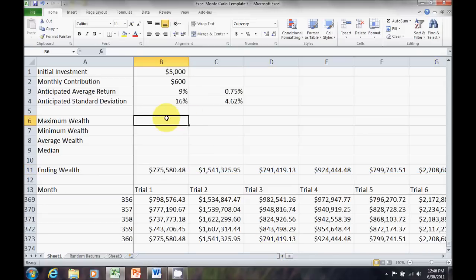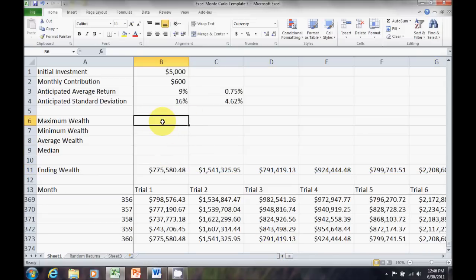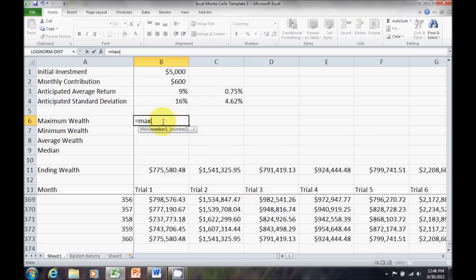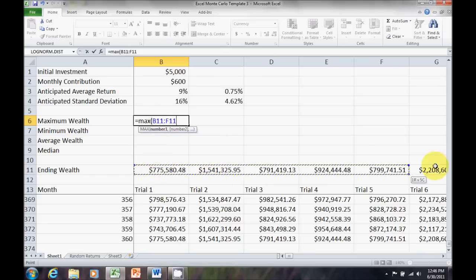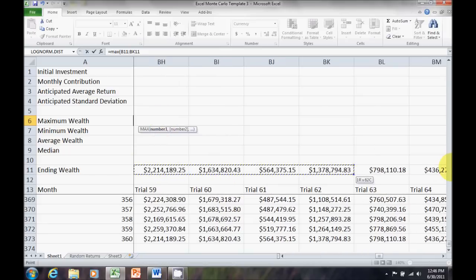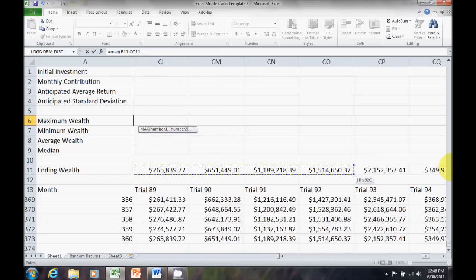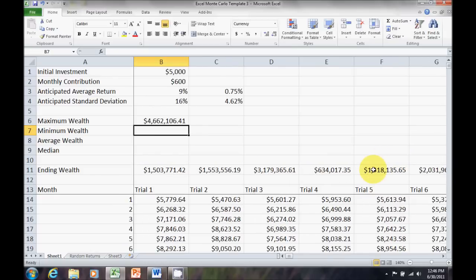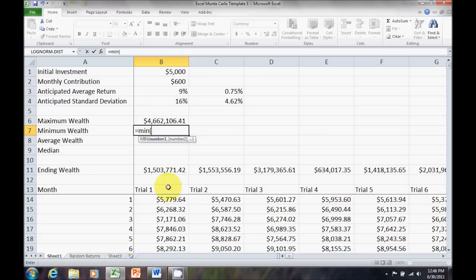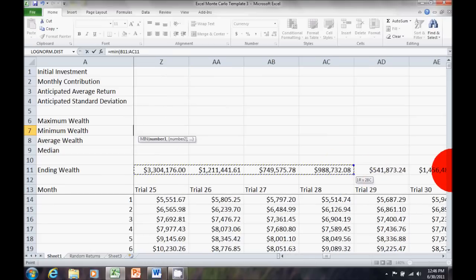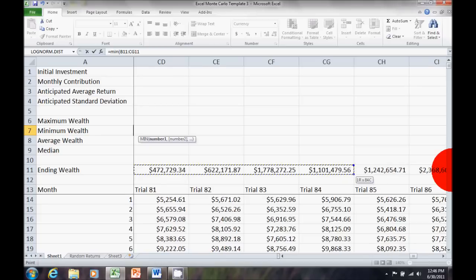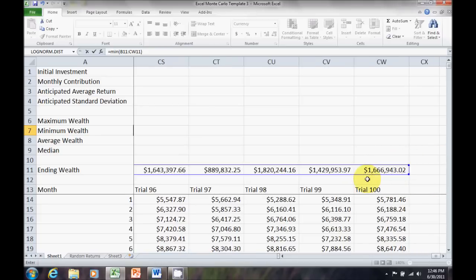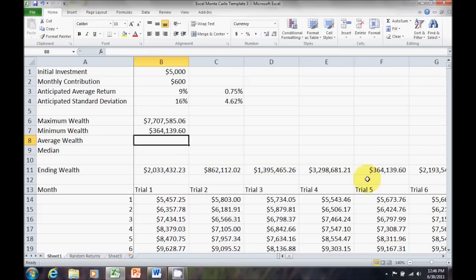I may also want to look at what my maximum, minimum, average, or median are. So, I can set those up. Let me go ahead with the maximum. Equals max for maximum. That's going to be that entire ending wealth row. Equals min for minimum. Again, the entire ending wealth row.